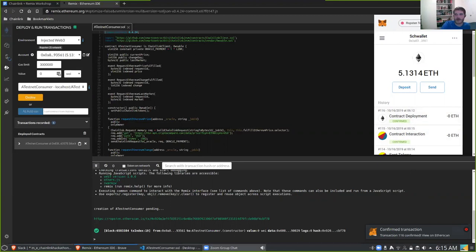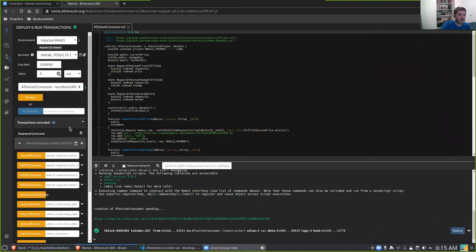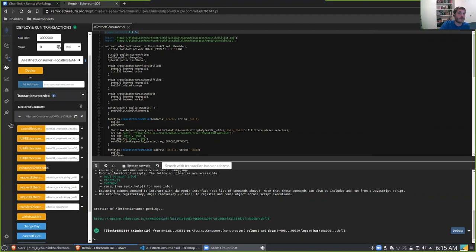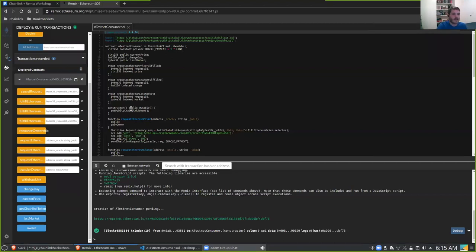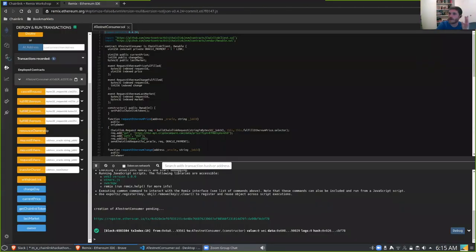Our contract is deployed — awesome. Let's click this little arrow and see what we got. We've got all kinds of stuff — this is really cool, and this is why we want to work in Remix rather than just Visual Studio Code. Remix is provided by the Ethereum Foundation and it's designed to do this kind of stuff. Now let's go back to our workshop — we deployed the contract and now we're going to use MetaMask to fund it with LINK.